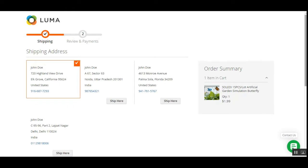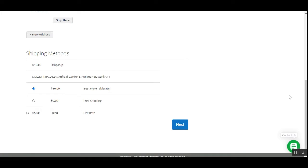The admin can create multiple warehouses with products and their respective quantities, which is additional apart from the online store inventory. I'll be showing the workflow at the customer's front and then how the admin can create multiple warehouses from the backend, how to assign managers, and how shipping can be set for each warehouse. This plugin also allows you to import products from AliExpress into your Magento 2 web store, and customers can place orders for those products.